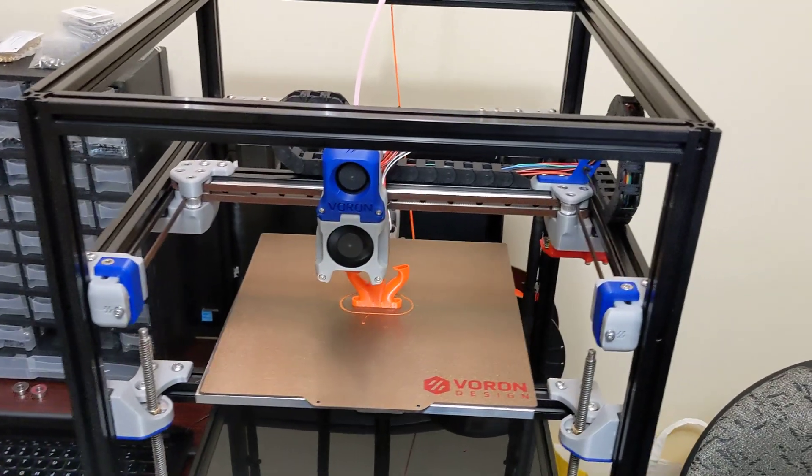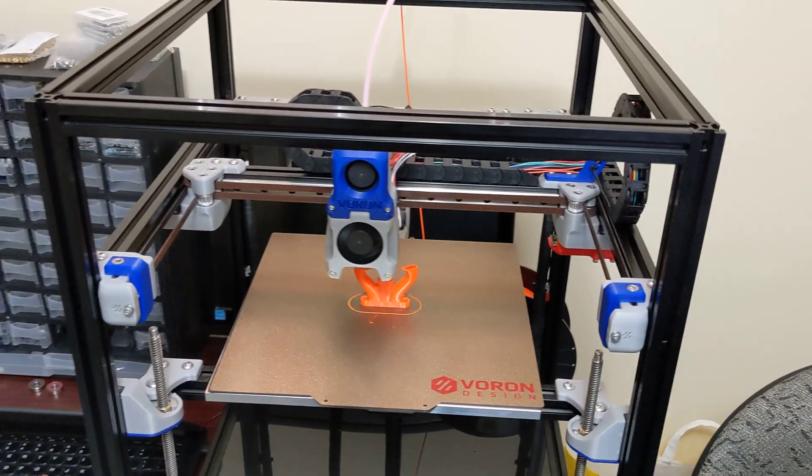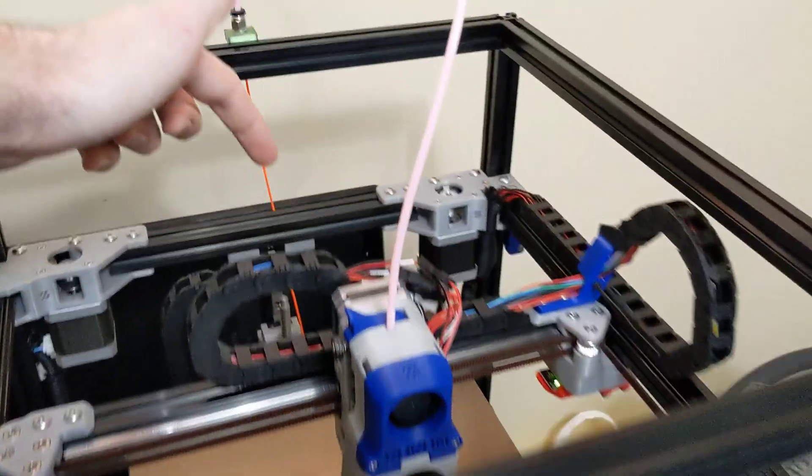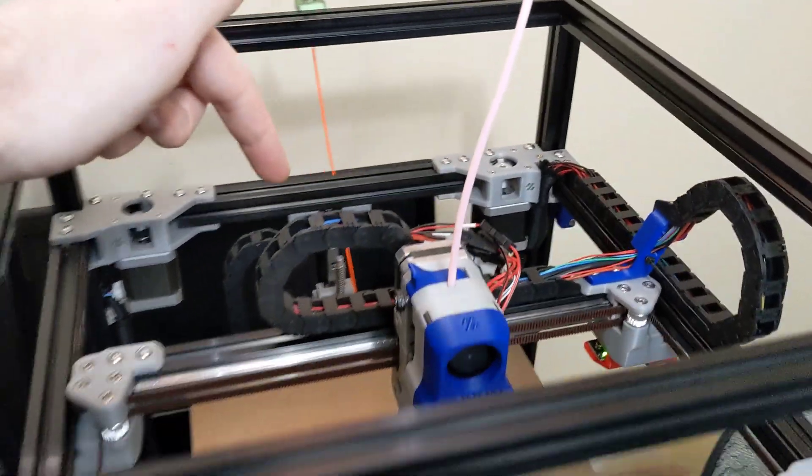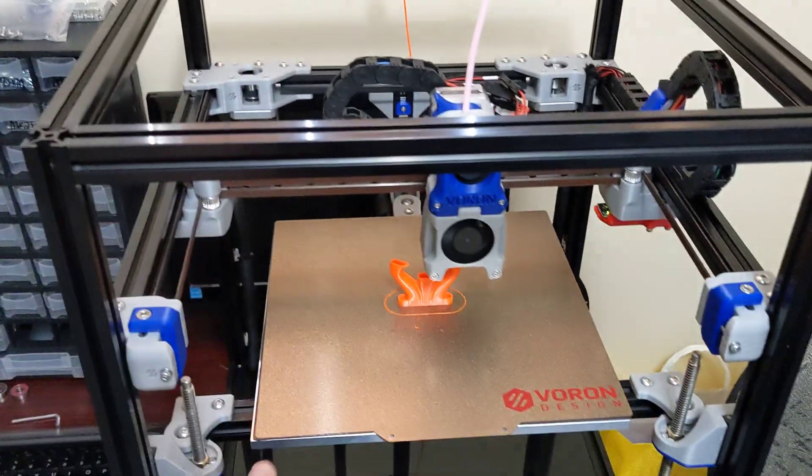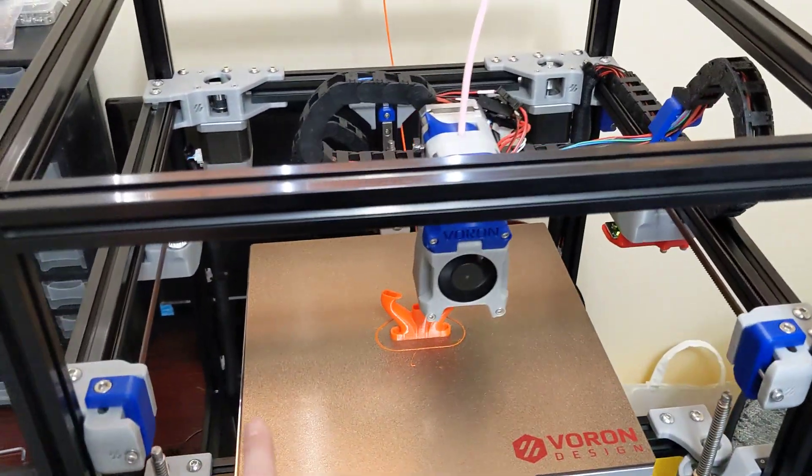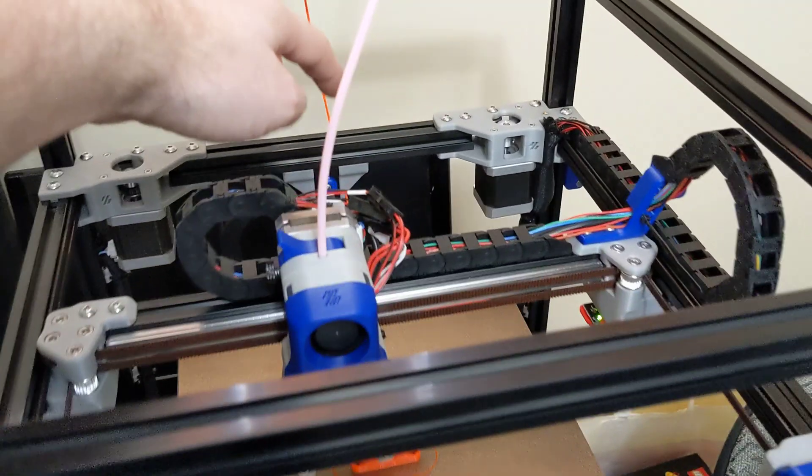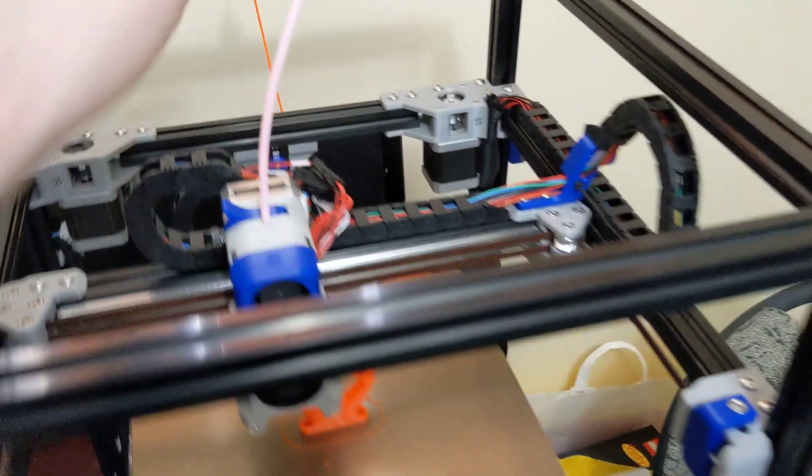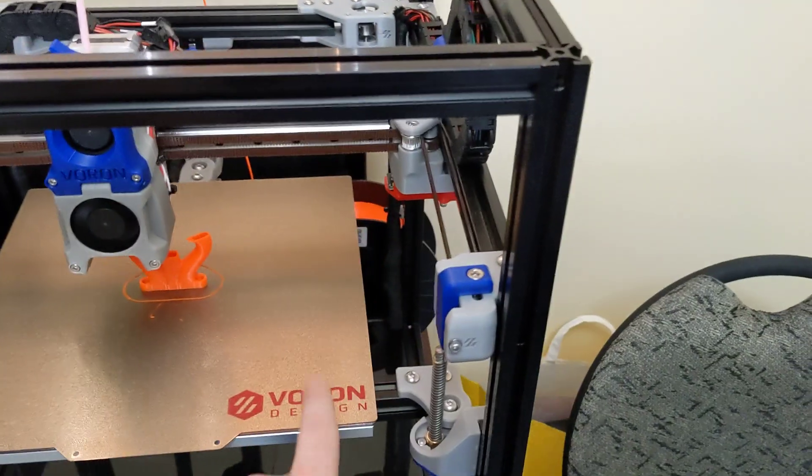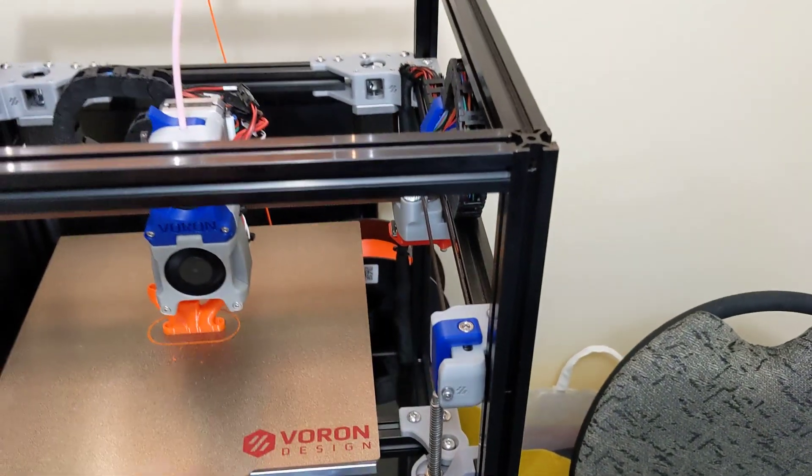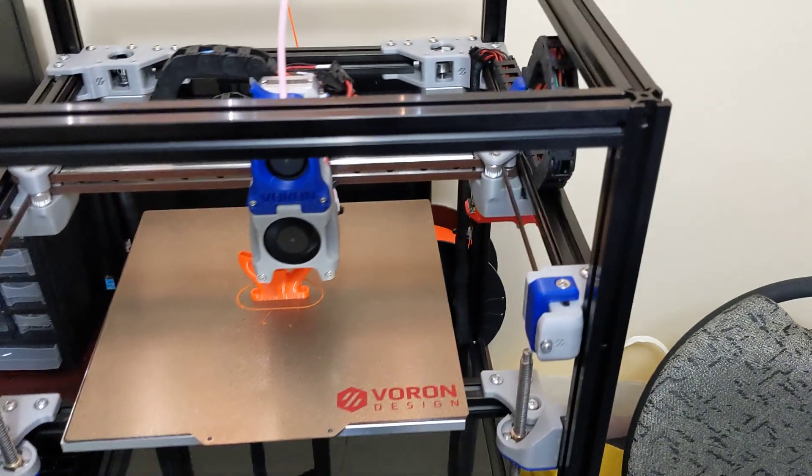After that, the printer actually was working well. As soon as it homes on the back here, it'll then tram the bed. It'll come over here first. It'll tram. It'll go to the back middle. It'll tram. And then it'll go up here, and it'll tram. And then it will start printing.